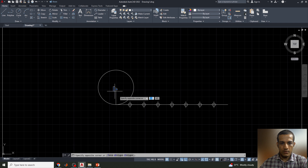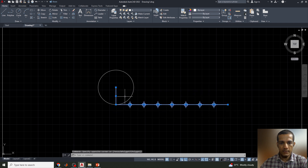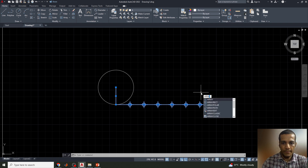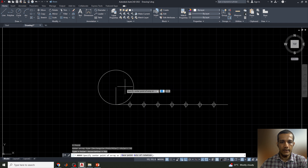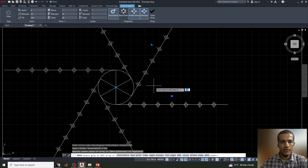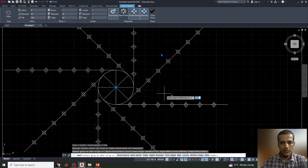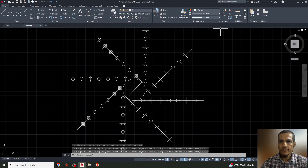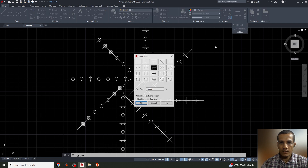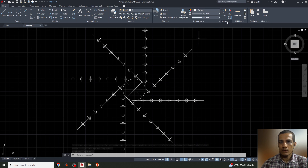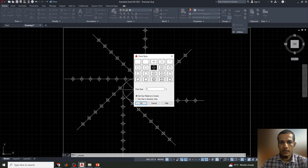Now I'll select all the points and the line, then use the Array command — selecting Polar Array — and choose the center point of the circle. It was automatically arrayed into 6 items, but I need to change this to 8 because the line was divided into 8 segments. I'll also adjust the point size from 4 to 3 for better visibility.